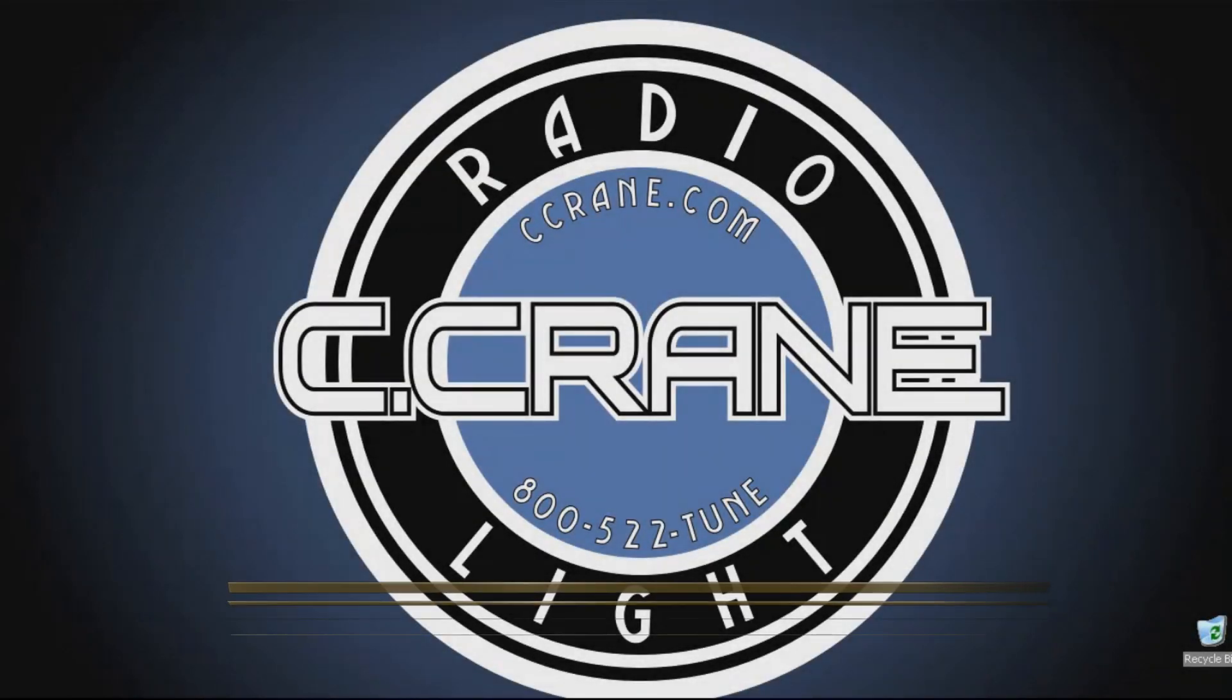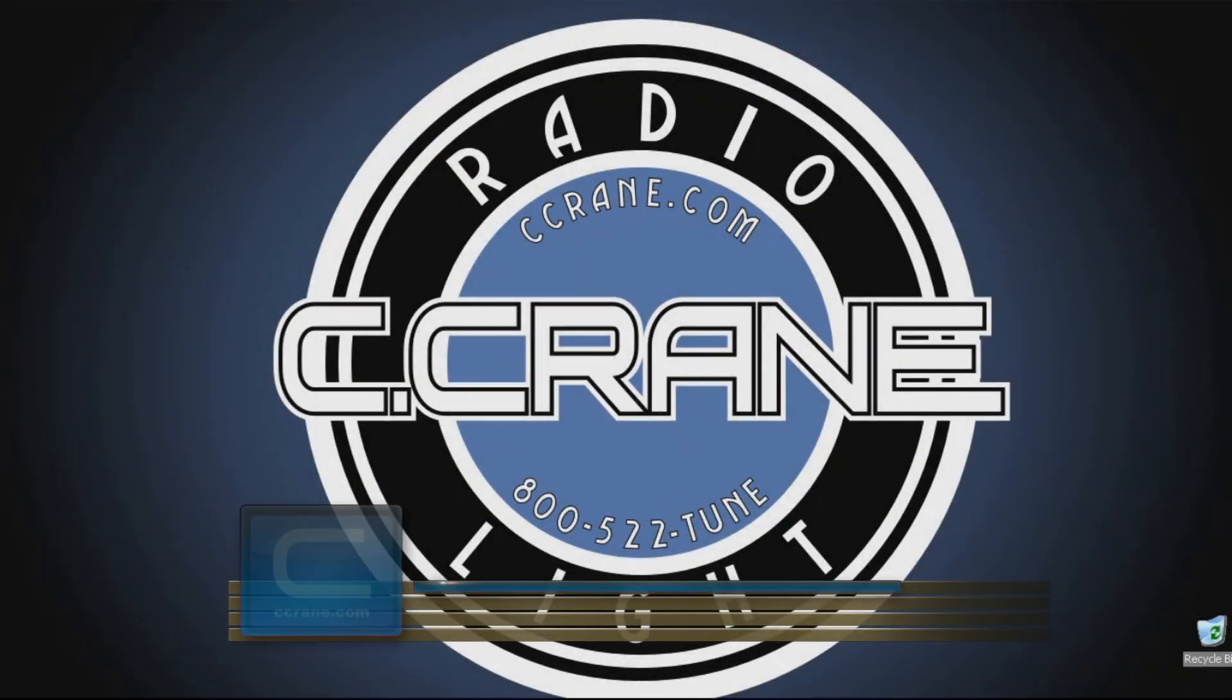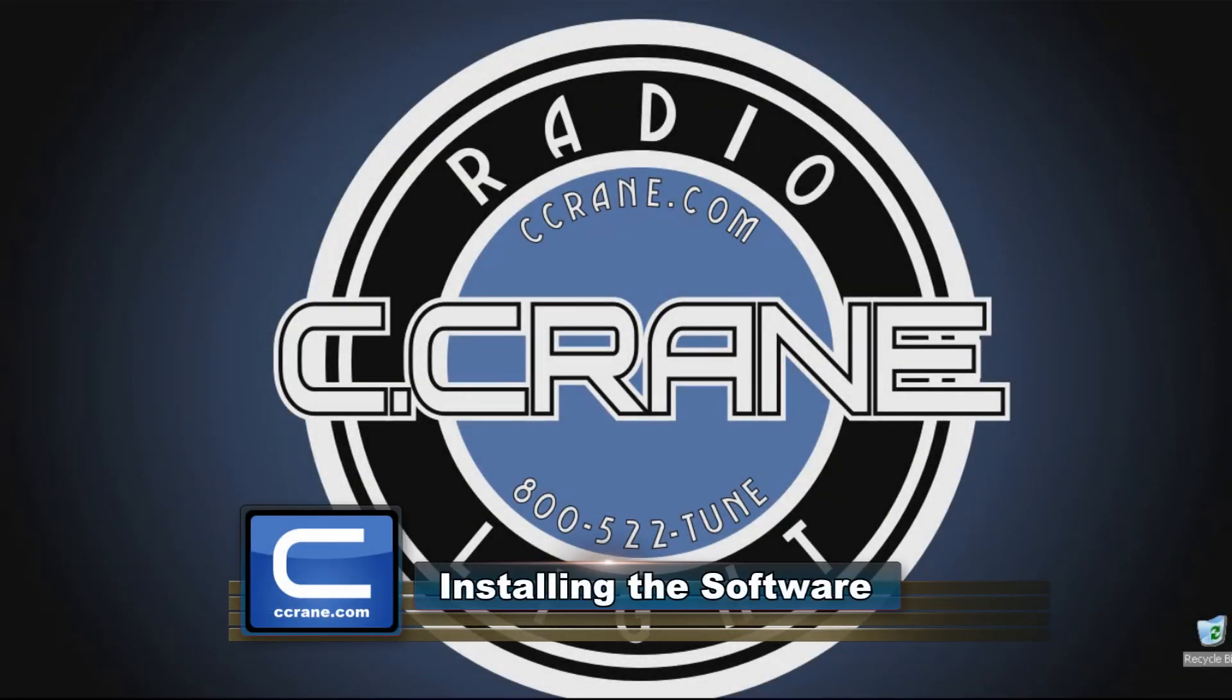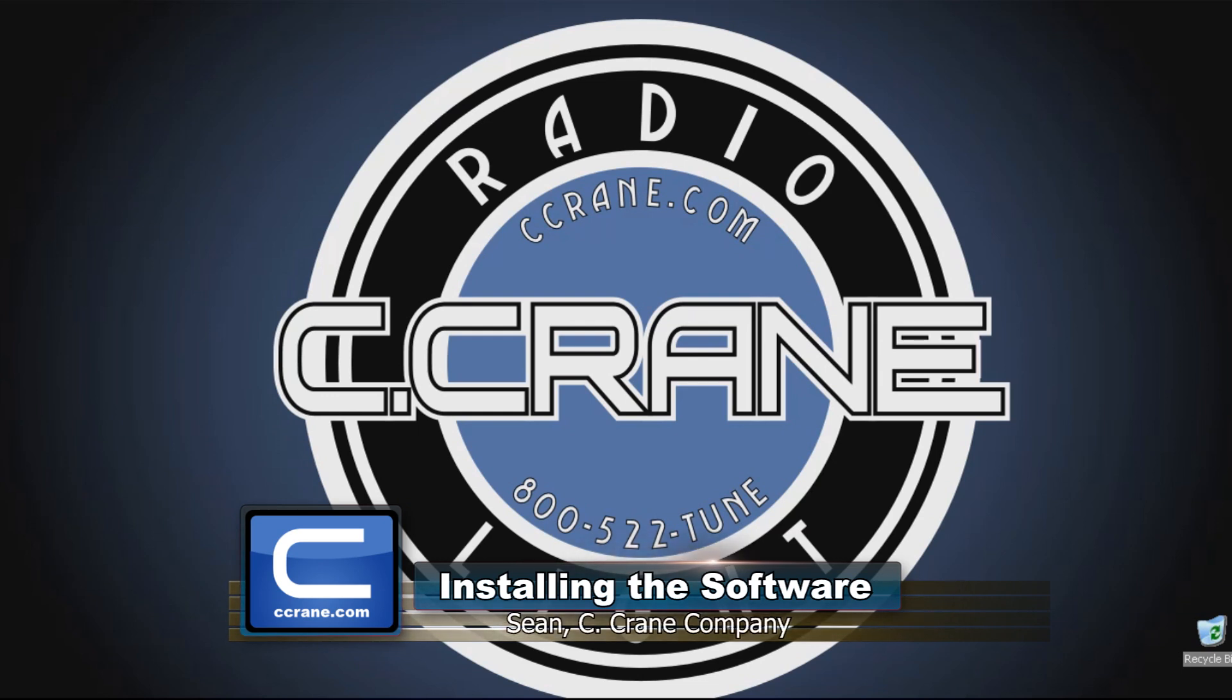Hi, this is Sean with C-Crane Company. In this video, we're going to walk you through the steps of properly installing the software for your Super USB Wi-Fi Antenna 3.